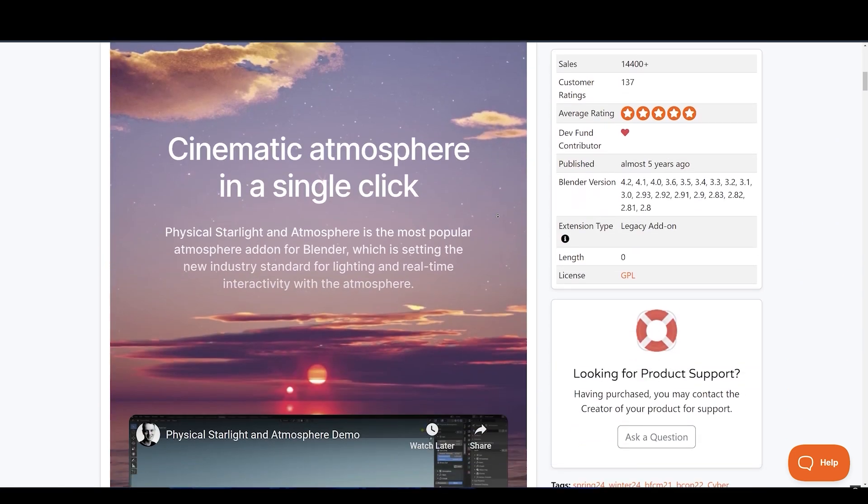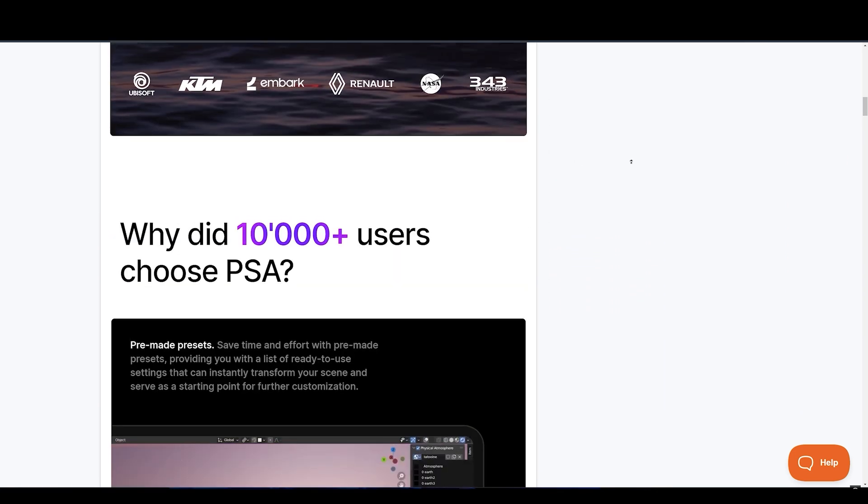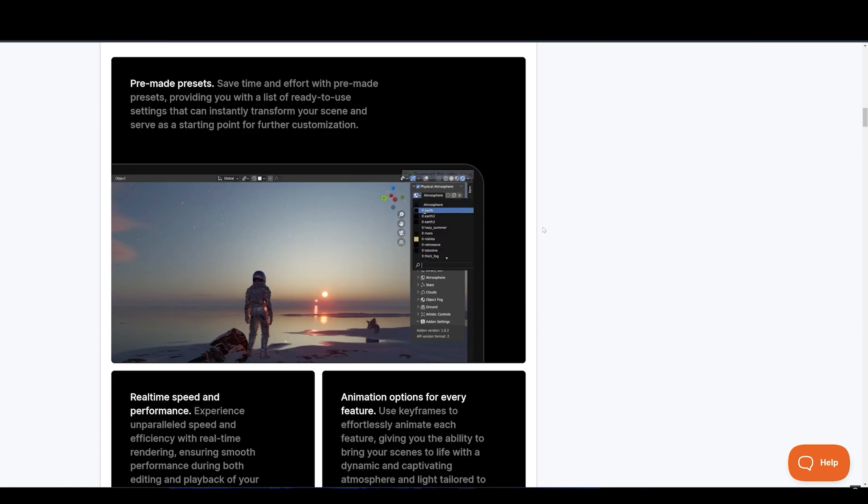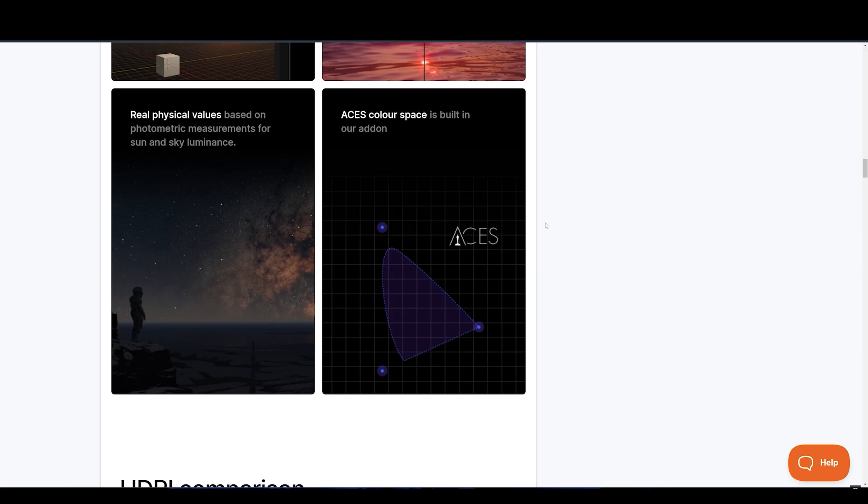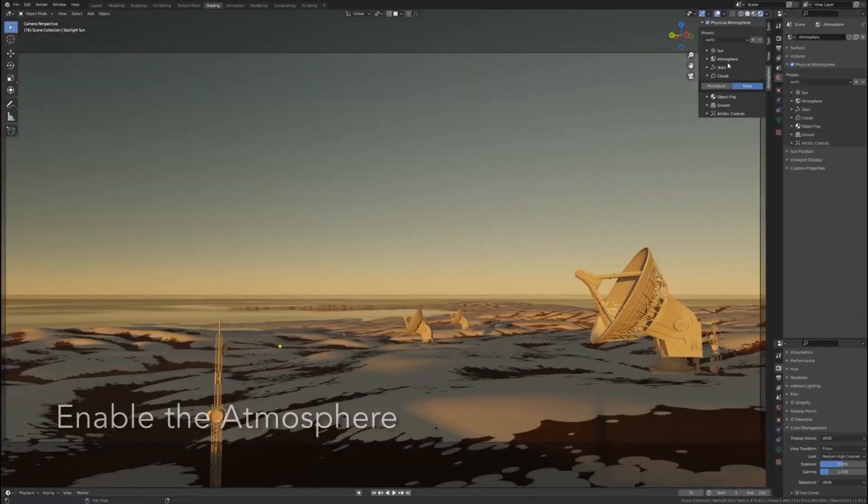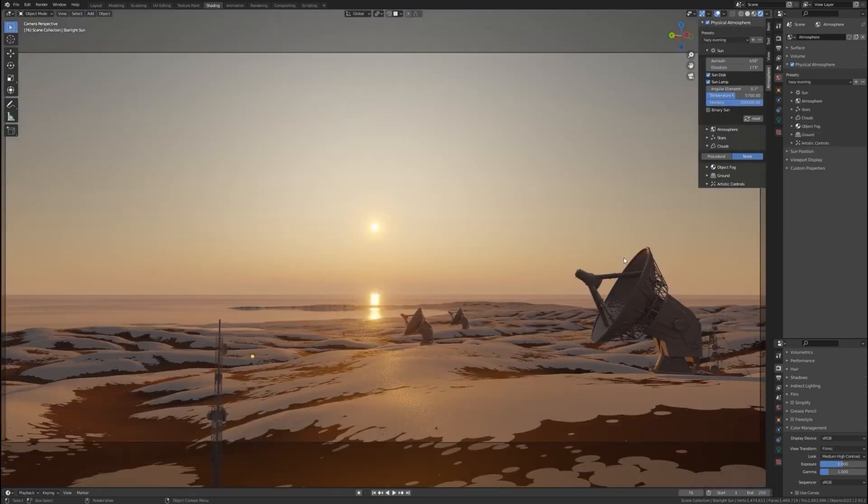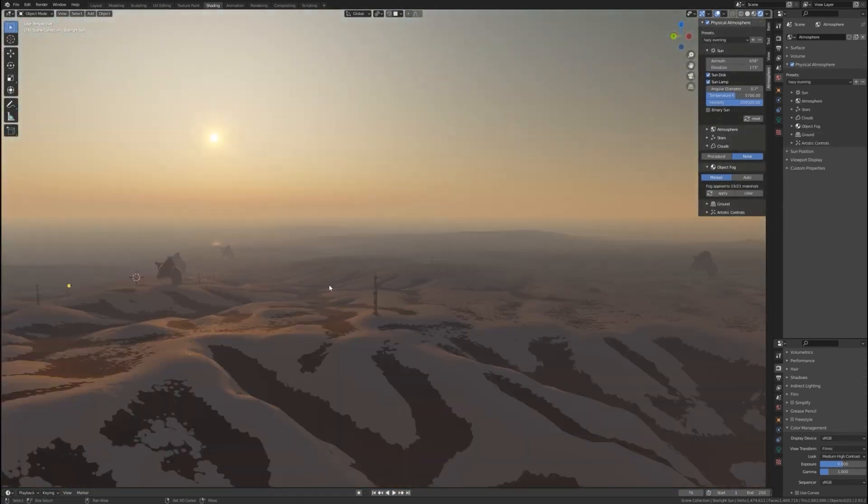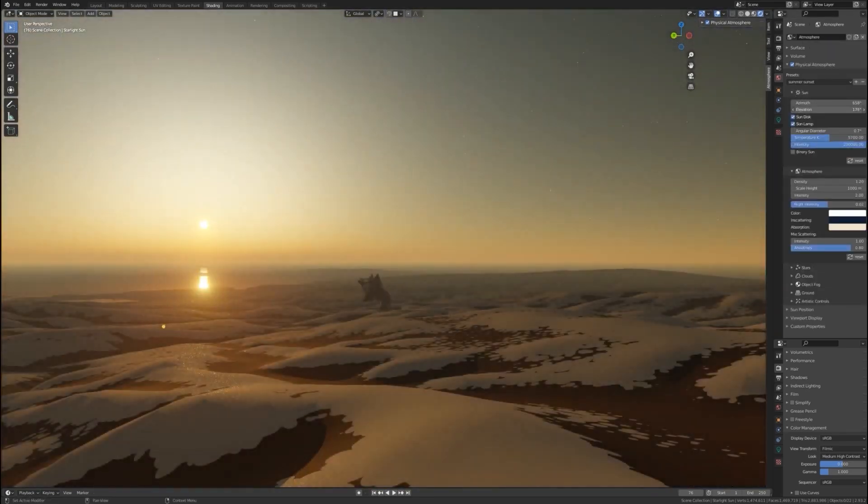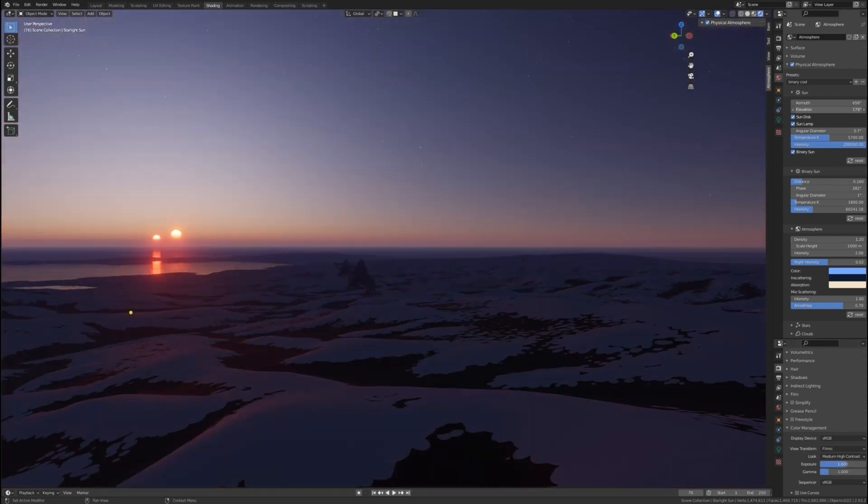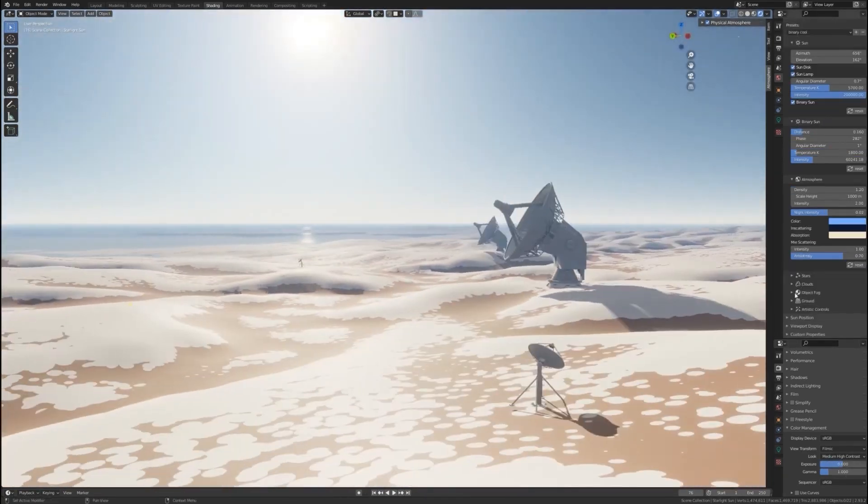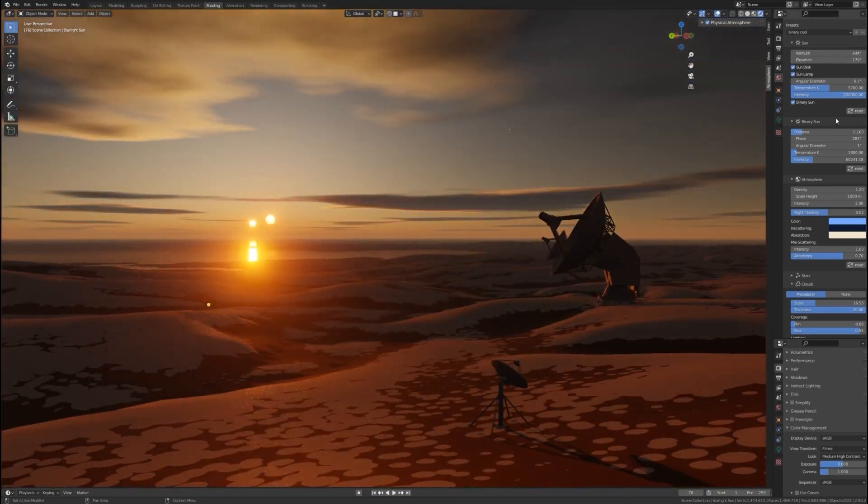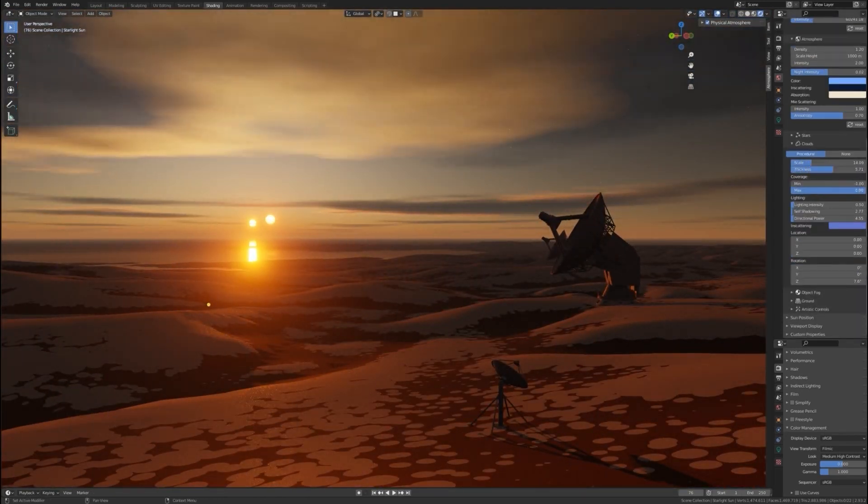Want realistic and real-time skies? We have physical starlight and atmosphere. This is the most popular sky add-on for Blender. This add-on is used by many studios such as Ubisoft, KTM, 343 Industries, Embark Studios, and even NASA's 3D artists use it. It is setting the new industry standard for lighting and real-time interactivity with the atmosphere. This versatile add-on offers you pre-made presets to save time and effort, providing you with a list of ready-to-use settings that can instantly transform your scene.